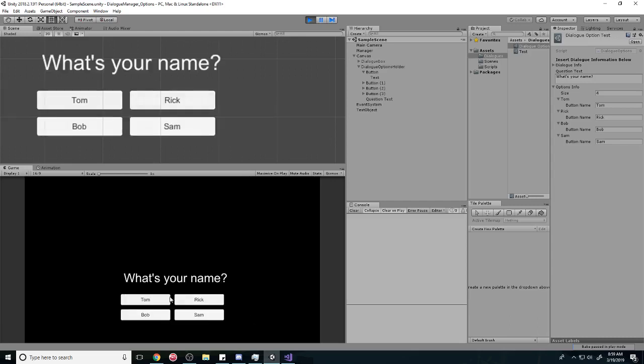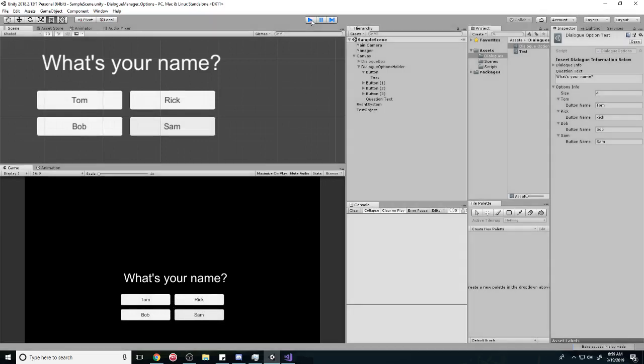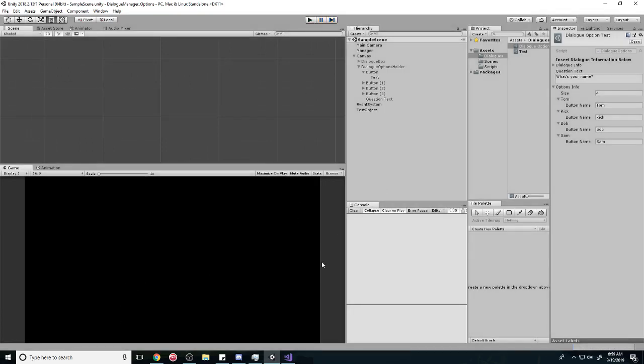And there you go. Tom, Rick, Bob, or Sam. And right now these buttons don't do anything, but next tutorial we're going to actually hook up some behavior so that these buttons can do whatever you want them to do. That's all for this tutorial. I'll see you next time. The next tutorial is probably going to be the last one. Peace.